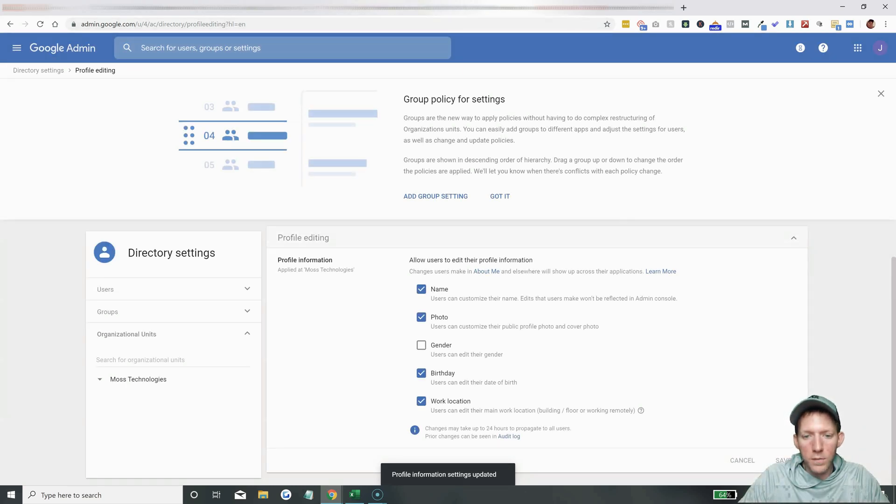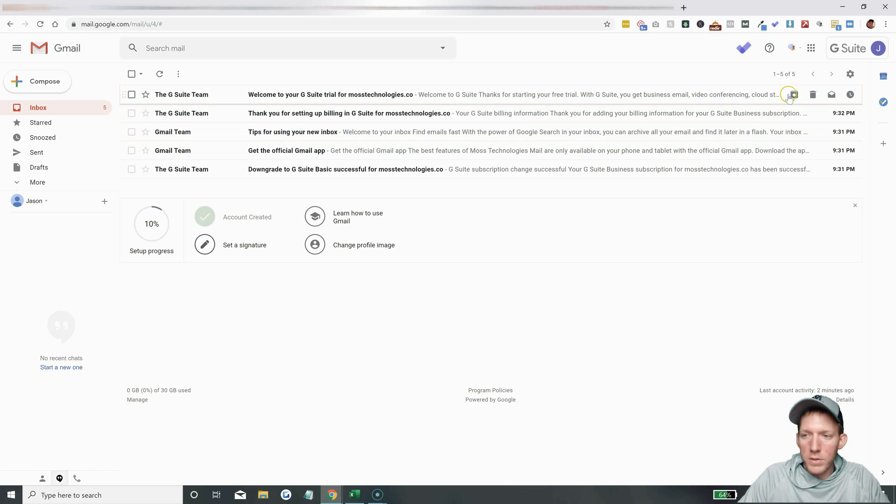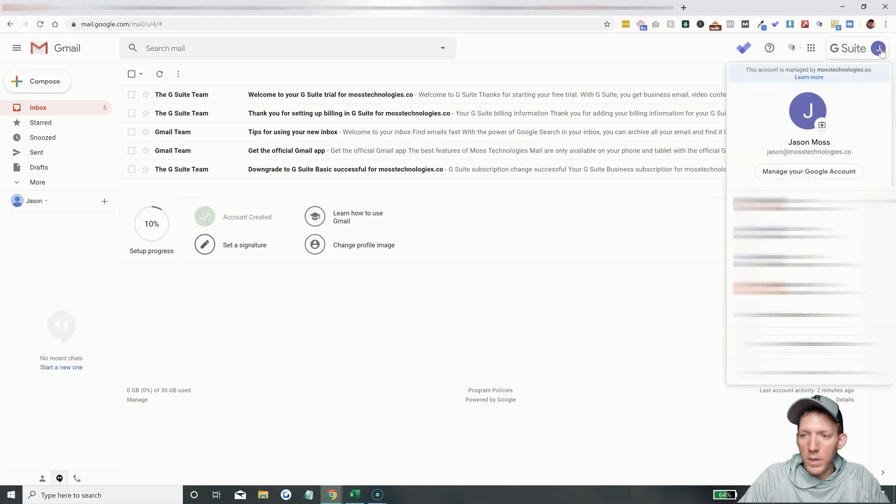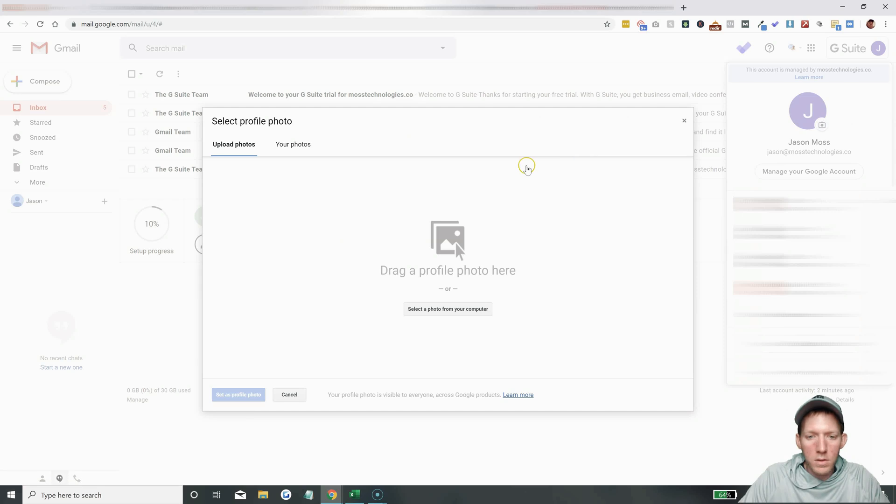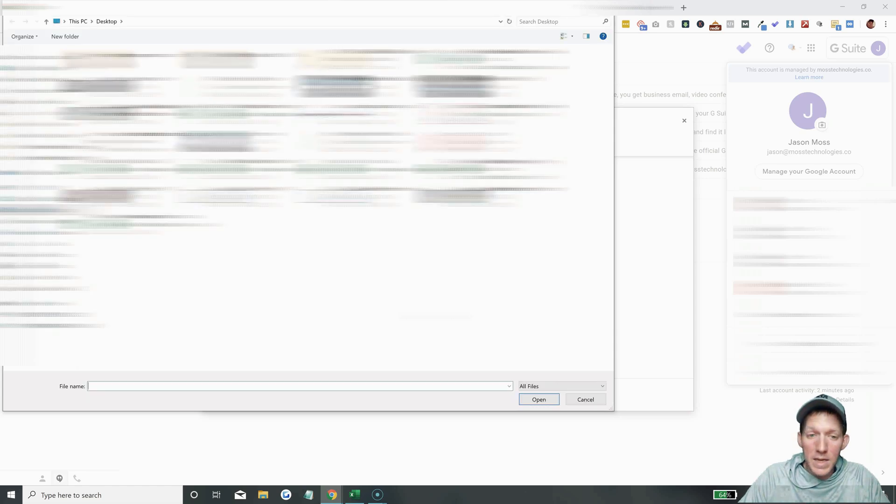All right, and if we go back here, let's try it again. We'll click on this, we'll click on the picture. All right, sometimes this does take 24 hours for the settings to kick in, so it might not work here.